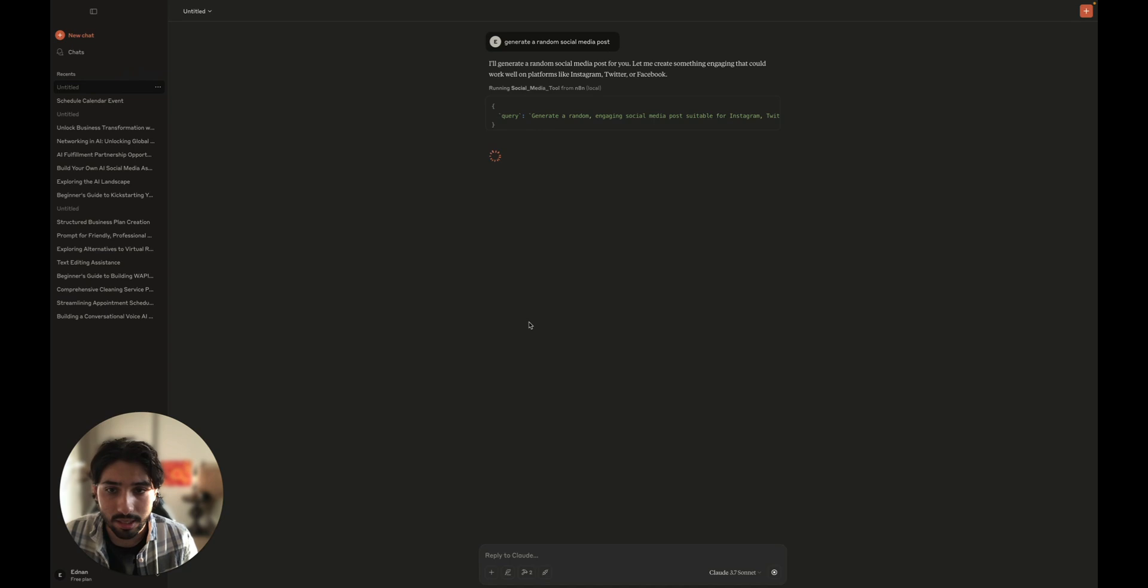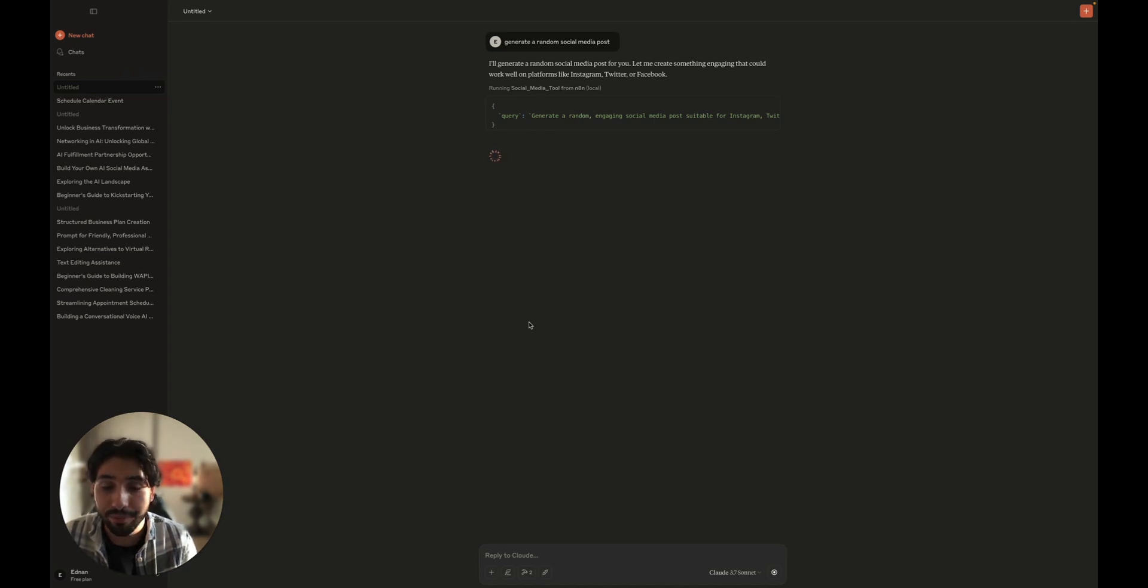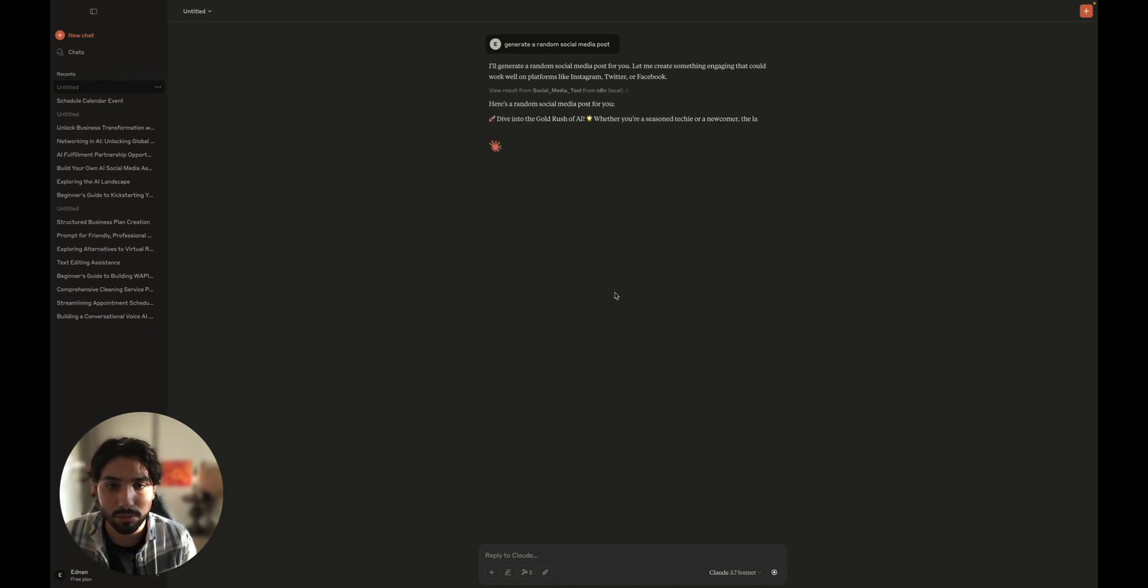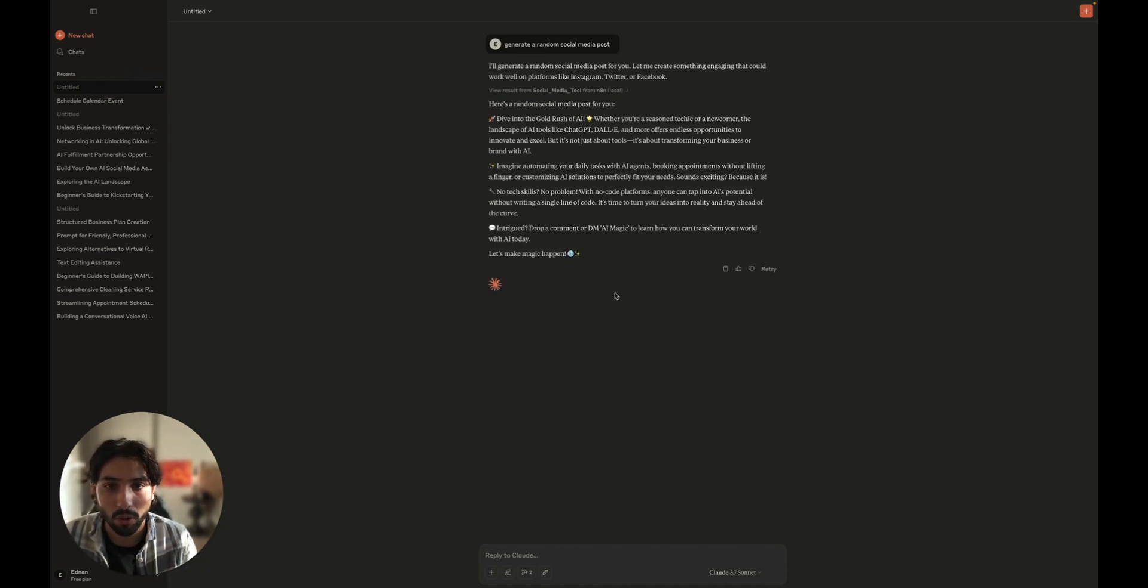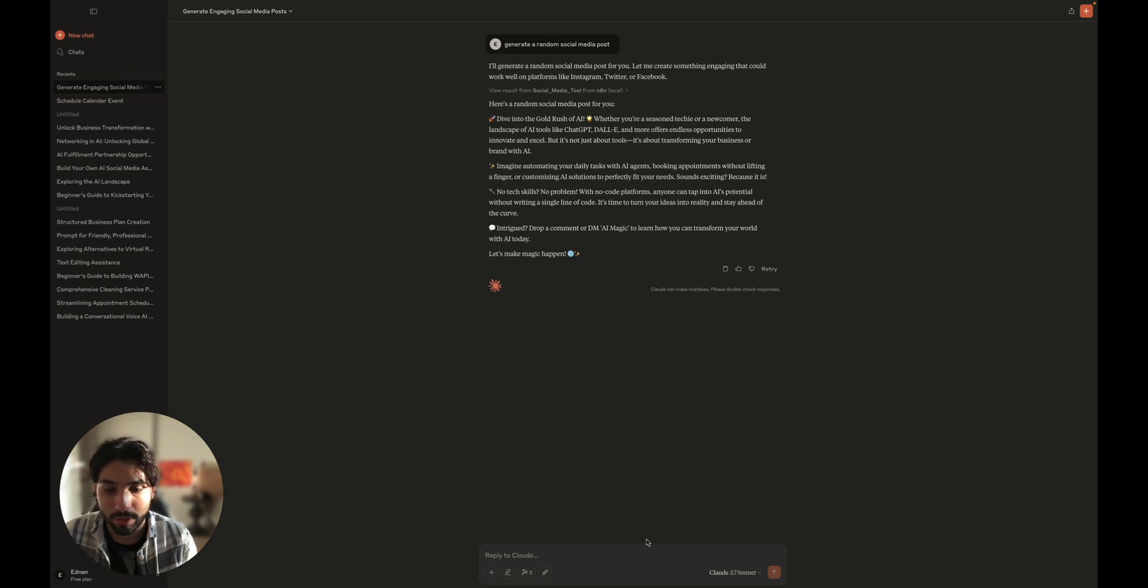I think it's going to work perfectly fine. And we're going to go and look at the logs after so we can see that it worked perfectly. Here's a random social media post for you. Dive into the gold rush of AI and so on.